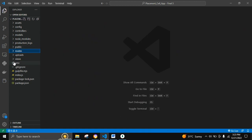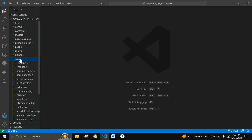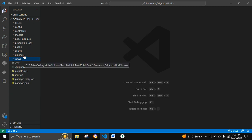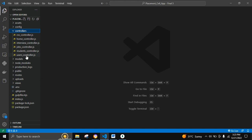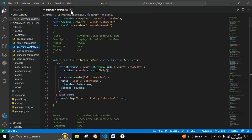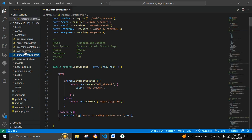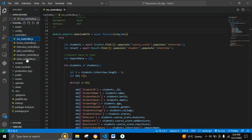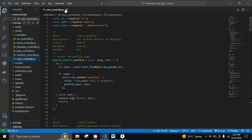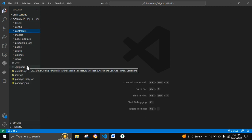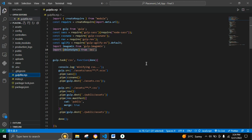The views folder is used to render the various EJS pages. There is also a controllers folder to handle the particular actions to be performed for interviews, students, jobs, home, CSV, and users.